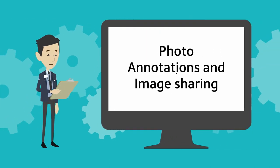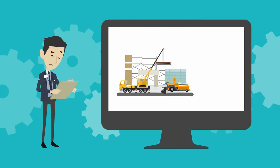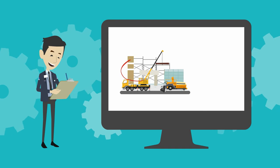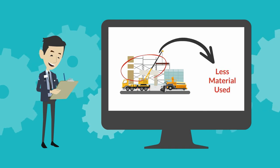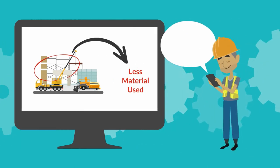Photo Annotation and Image Sharing: Something's not right? Mark up the photo, highlight the issue and send it across.